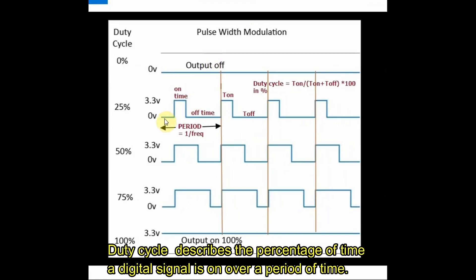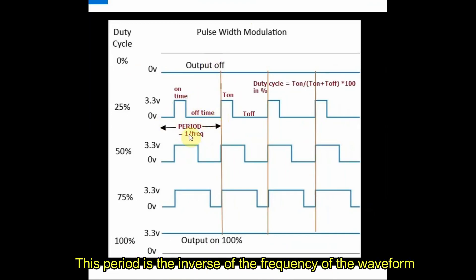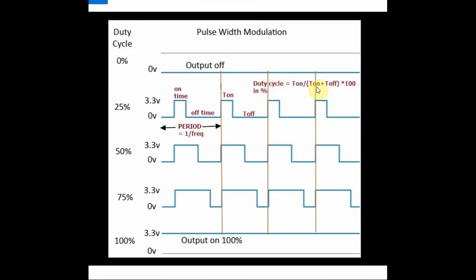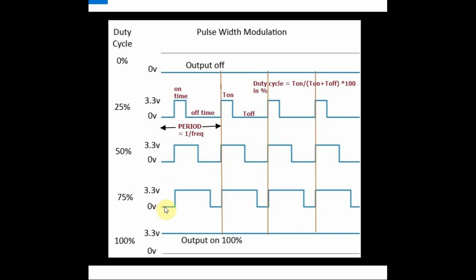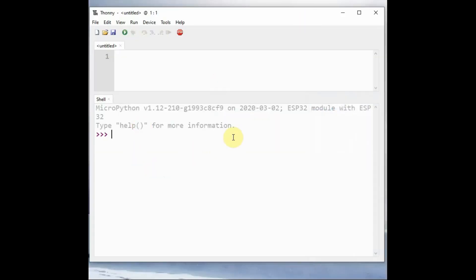Now a short note on pulse width modulation theory. One cycle time is called the period of a waveform, and frequency is one by period. The high signal is called on time and low signal is called off time. The amount of on time is duty cycle, described in percentage. Duty cycle is how much of the period the signal is high. When you increase the duty cycle, the output voltage increases. A hundred percent duty cycle means full 3.3 volt, and 50 percent means a square wave, half the time on and half the time off.